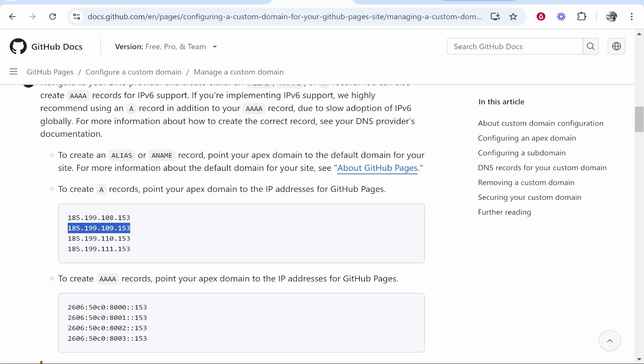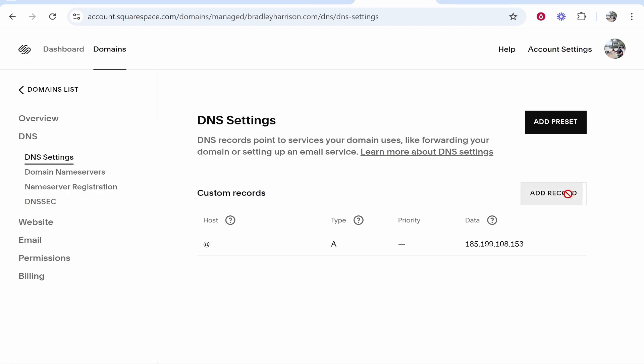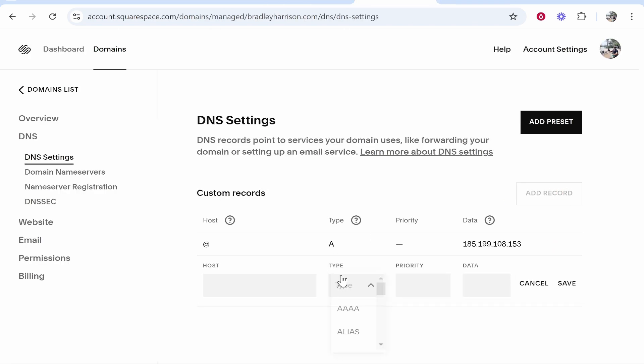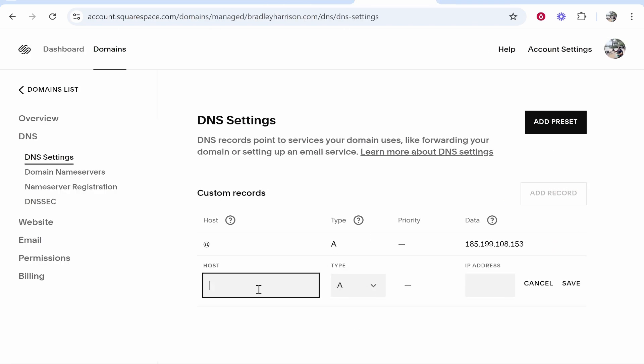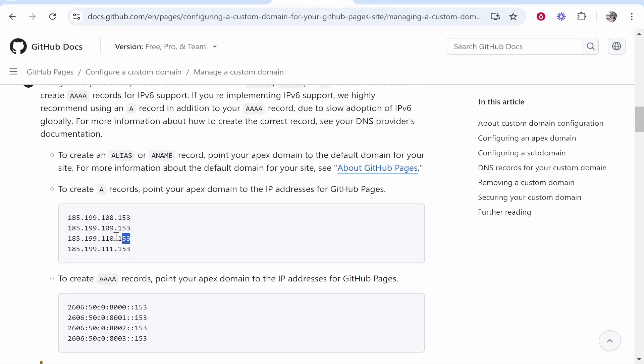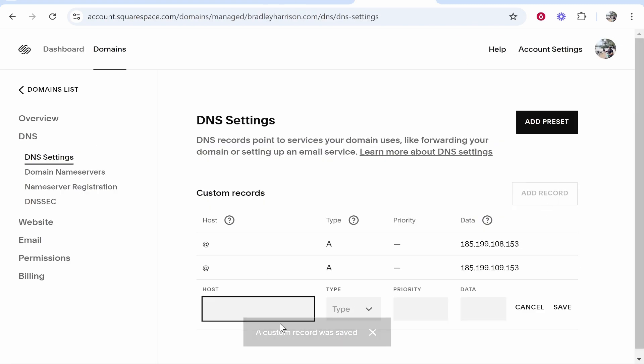Now let's copy the second IP address. Go ahead, Add Record, type A record. For the host, type at. For the IP address, paste in the second IP address. So there's two. Now we'll do the same for number three: Add Record, A record, at, paste in the IP address here, click Save.